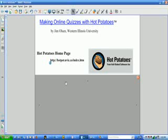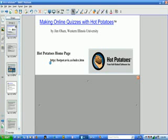Hello, my name is Jim Olson. I'm a math education professor at Western Illinois University. This is the fourth of five videos on making online quizzes with Hot Potatoes.